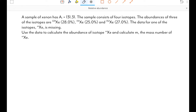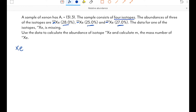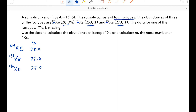Let's look at a second example from an AQA past paper. We have four isotopes of xenon. We have the mass number and percentage abundance for three of them: xenon-129 with 28%, xenon-131 with 25%, and xenon-132 with 27%. The mystery isotope has an unknown mass number and unknown abundance — those are the two things we have been asked to calculate: the percentage abundance and the mass number.